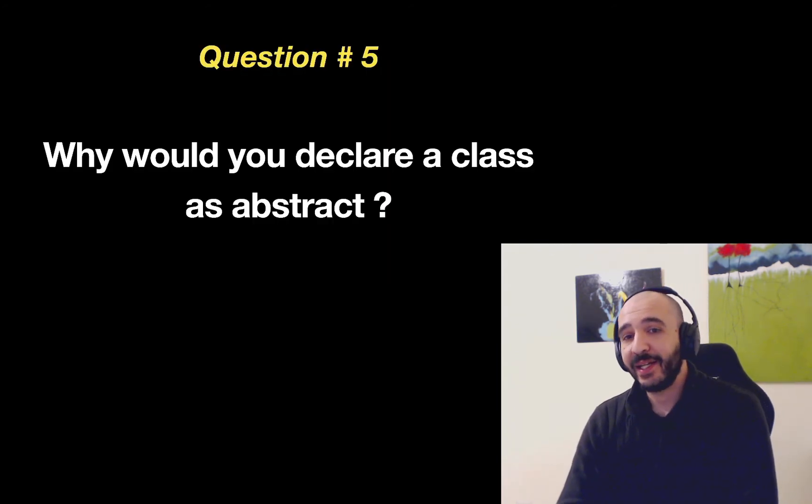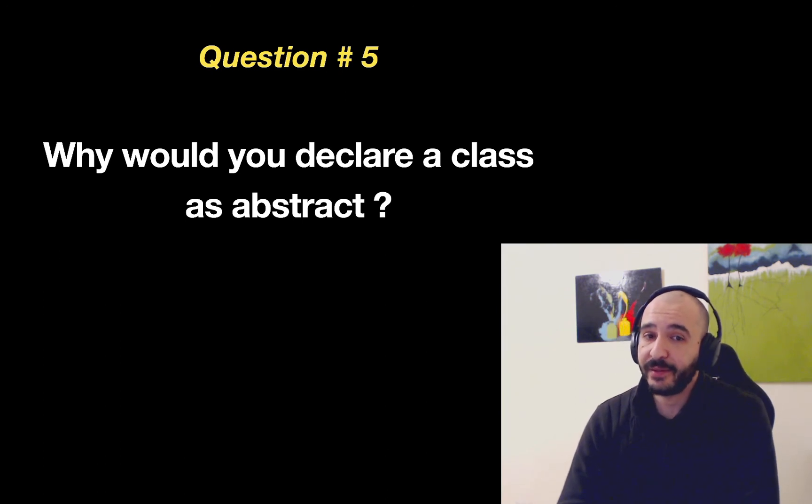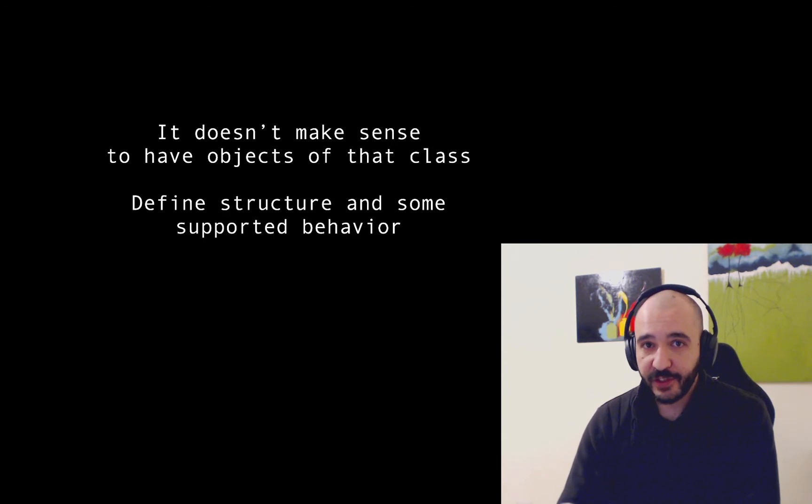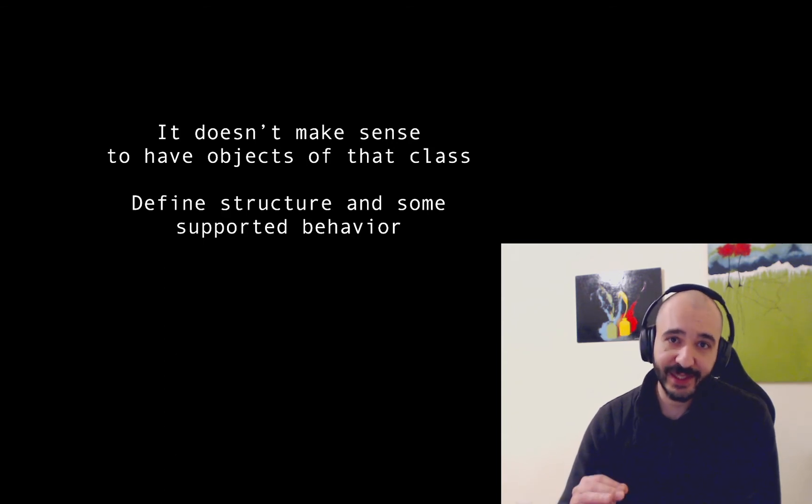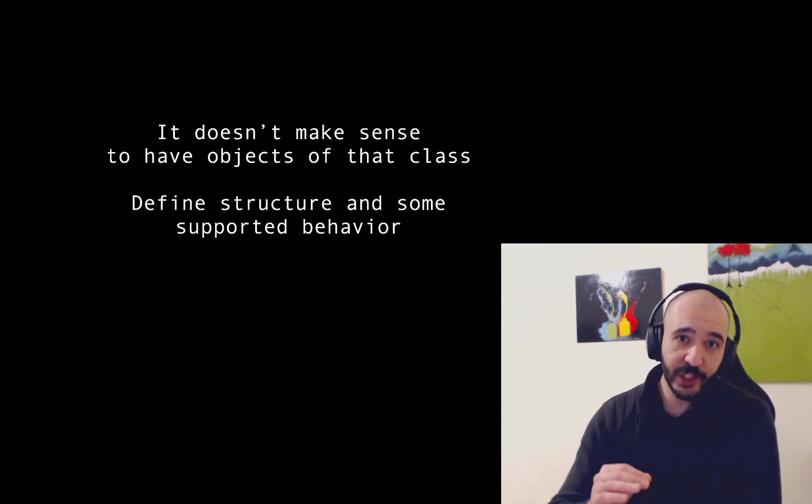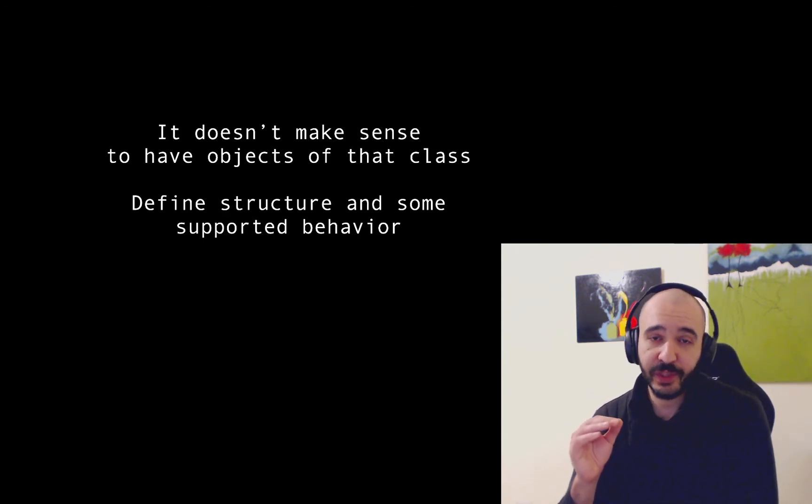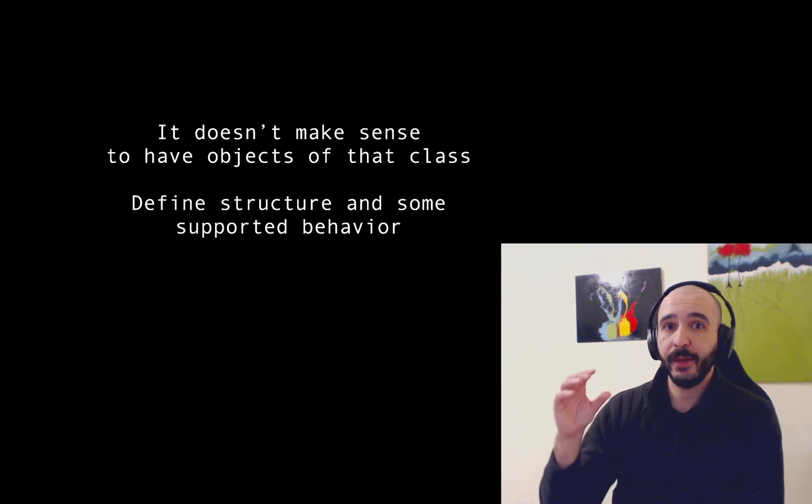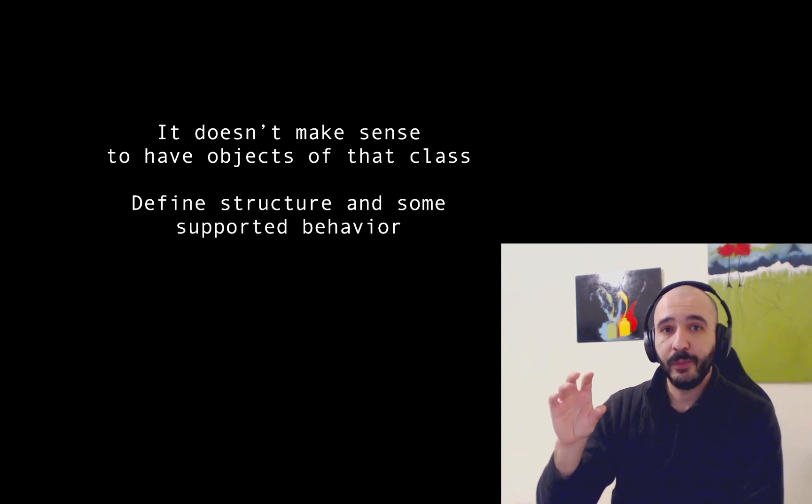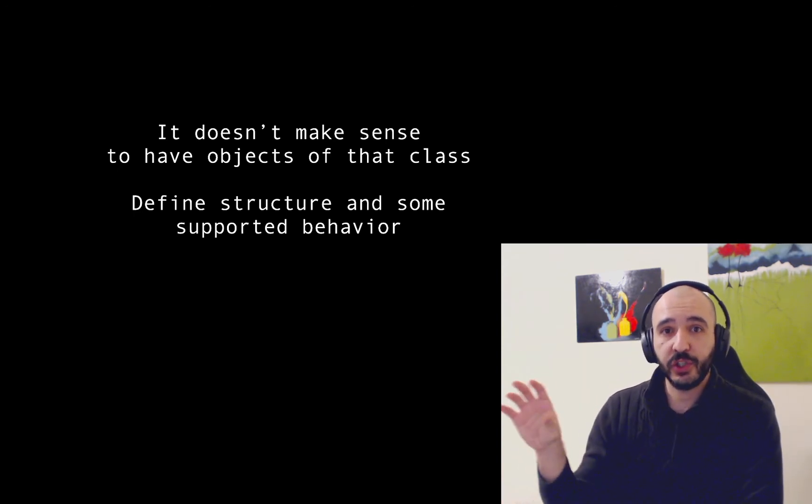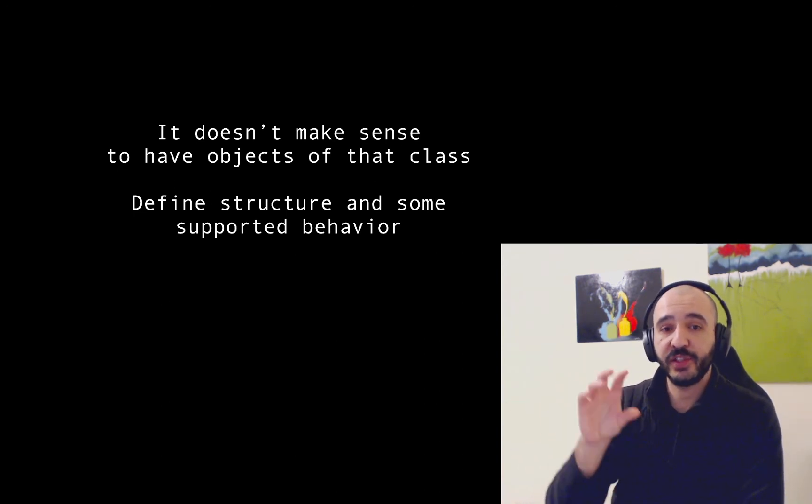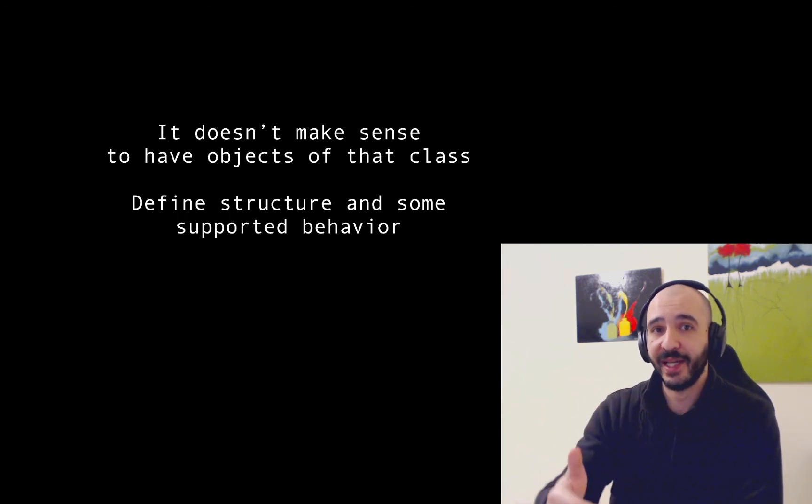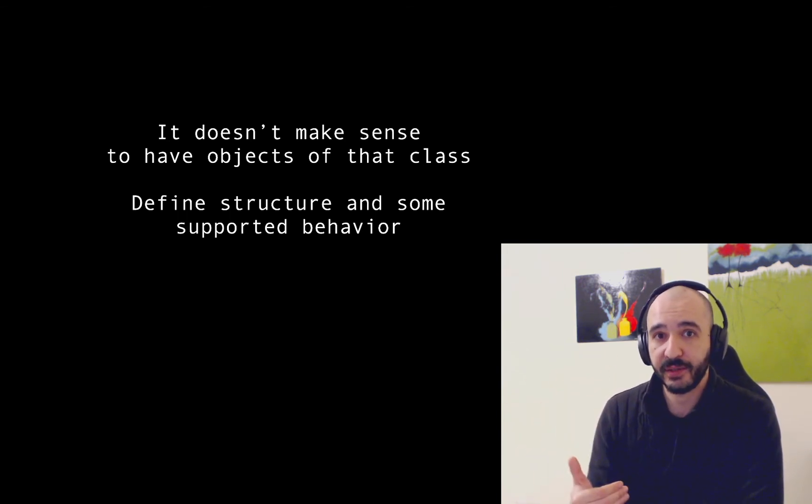Why would you declare a class as abstract? Why would you? When it doesn't make much sense to have an instance of that class. You don't want it to be used in an object. You just want it to be a place where you've defined some basic structure and you have some supported behavior which you want the other classes to take over from your class.